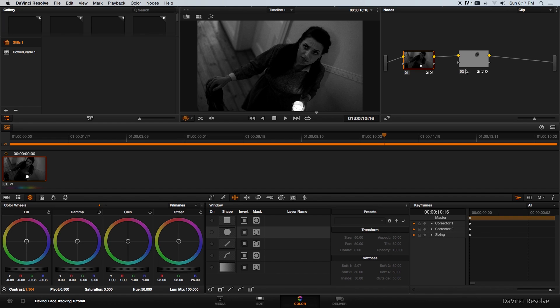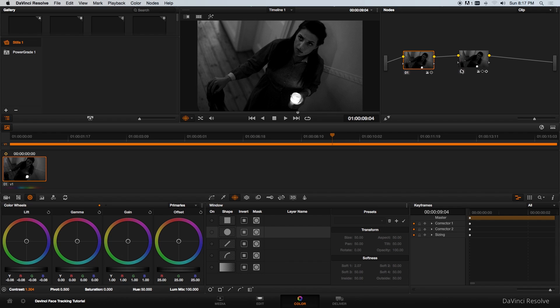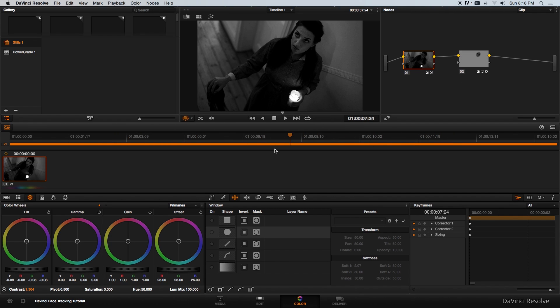If I disable this node you'll see there's quite a big difference just by adding that simple tracker mask.